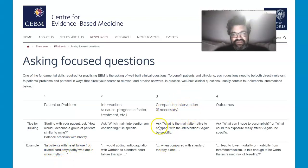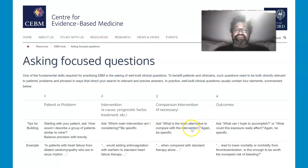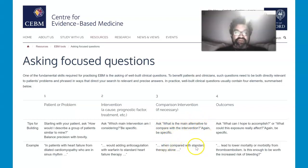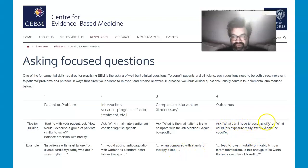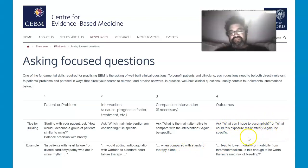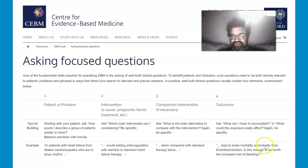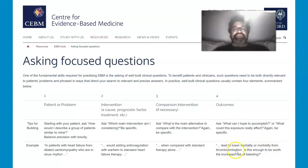Comparing an intervention: what is the main alternative to compare with the intervention? Be specific. When compared with standard therapy alone, ask what you can hope to accomplish, or what could this exposure really affect. Be specific — for example, lead to lower mortality or morbidity from thromboembolism.